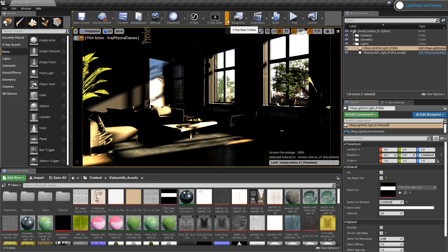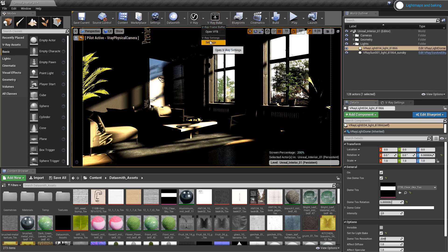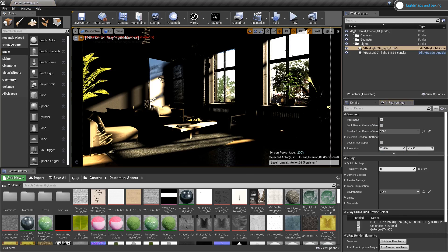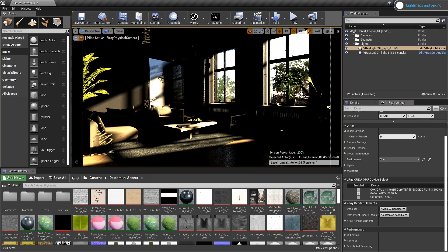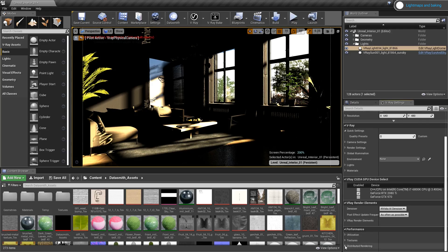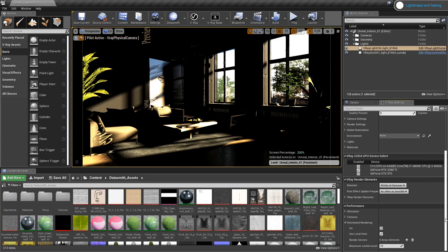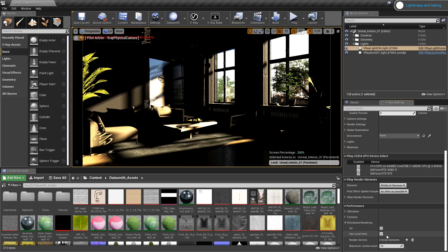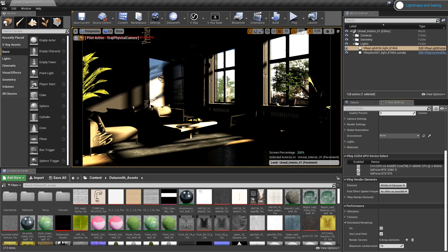Before I start the bake, let's go to the V-Ray settings, and I want to quickly show you the distributed rendering feature. Here I can add other rendering machines to speed up the process of baking. The Use localhost checkbox will allow us to include or exclude our workstation from the baking process. Note that distributed rendering can be used for IPR as well. Let's start the bake and then we'll continue once it's done.